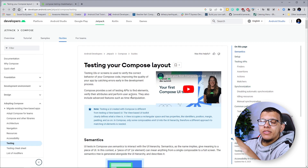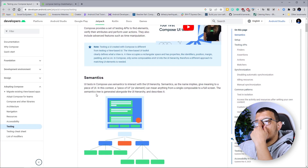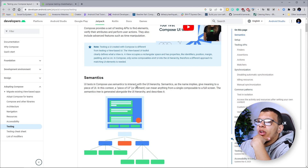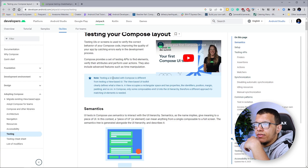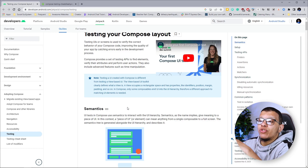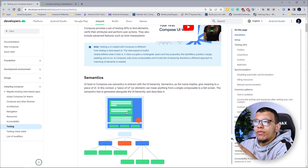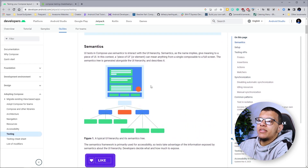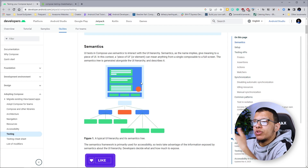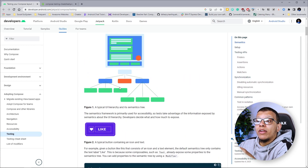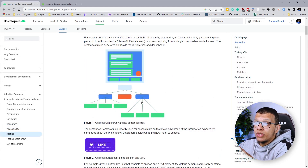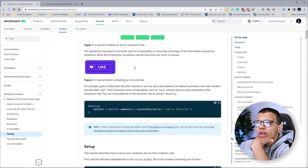Something important to understand about Compose UI testing: it is different from testing with Espresso in terms of finding UI elements on screen. It uses semantics. It's different from view-based UI because the way to interact with the UI is different. Jetpack Compose uses semantics — you can set semantics for accessibility purposes, but you can also set them to find your UI elements. This generates a semantic tree that Compose uses to find elements.